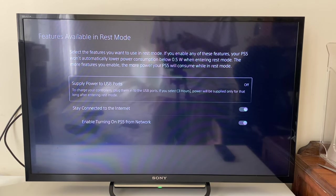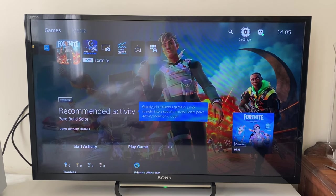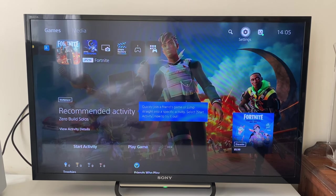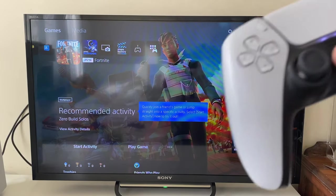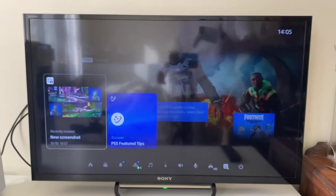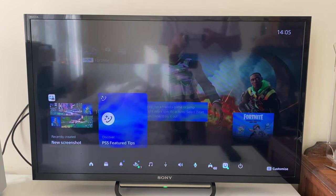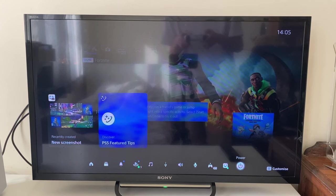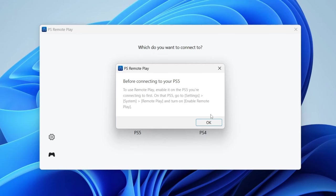Now we can head back. The one final thing you need to do is leave your PS5 in rest mode. To do that, press on the PlayStation button on your remote, then go down and go over to the power on the right. Click there and then tap on Enter Rest Mode.